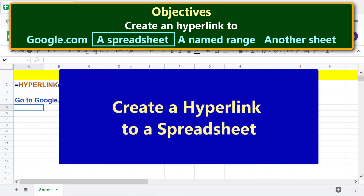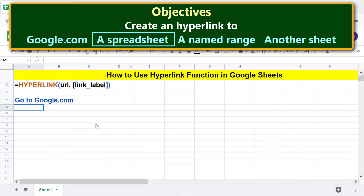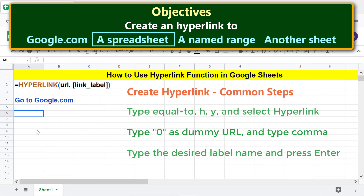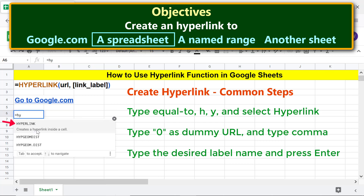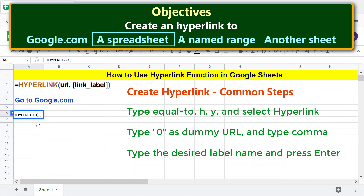Now let's create a hyperlink to a spreadsheet. As before, type equal to 'hy' and select hyperlink. For the URL, type 0 as a dummy URL between double quotes. Use this approach if you do not know the URL of the spreadsheet — we will edit the URL in just a while.